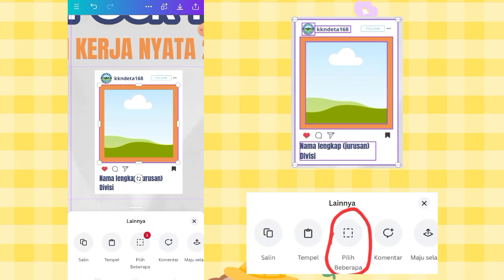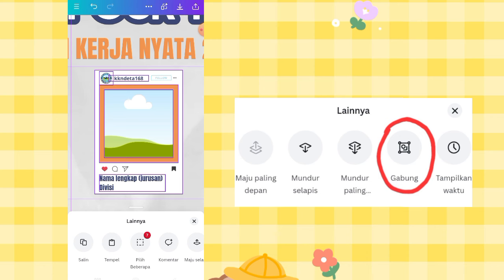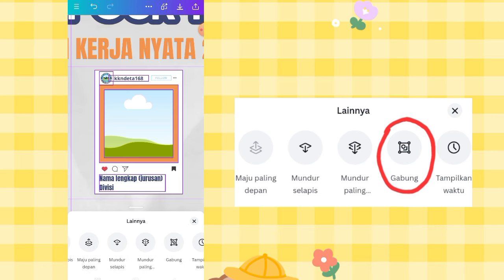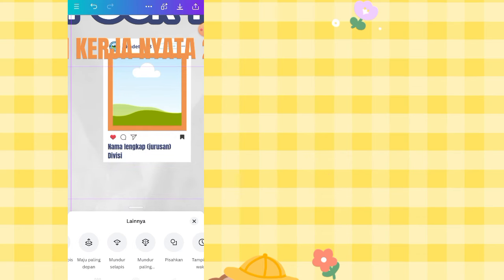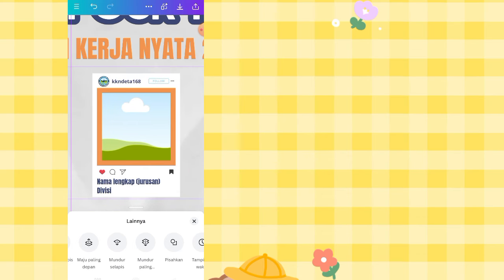Press and hold the orange element until more options appear at the bottom. Click 'Select Multiple': select the frame, the full name text, the logo, the KKN logo, and the Instagram post element. Then swipe to 'Other Options' and click Group. Now everything is grouped and can be duplicated together.